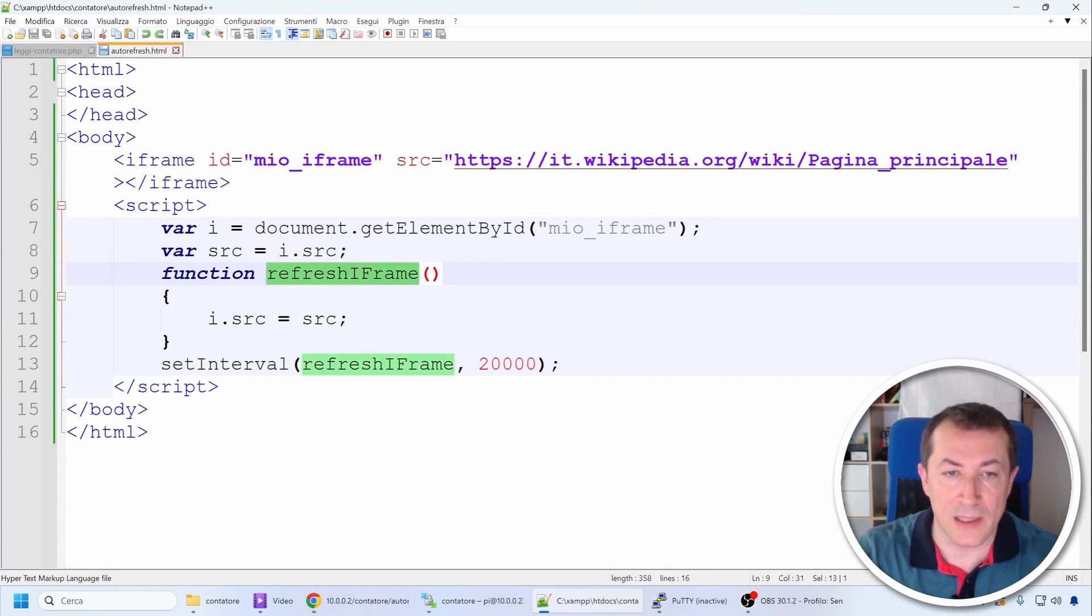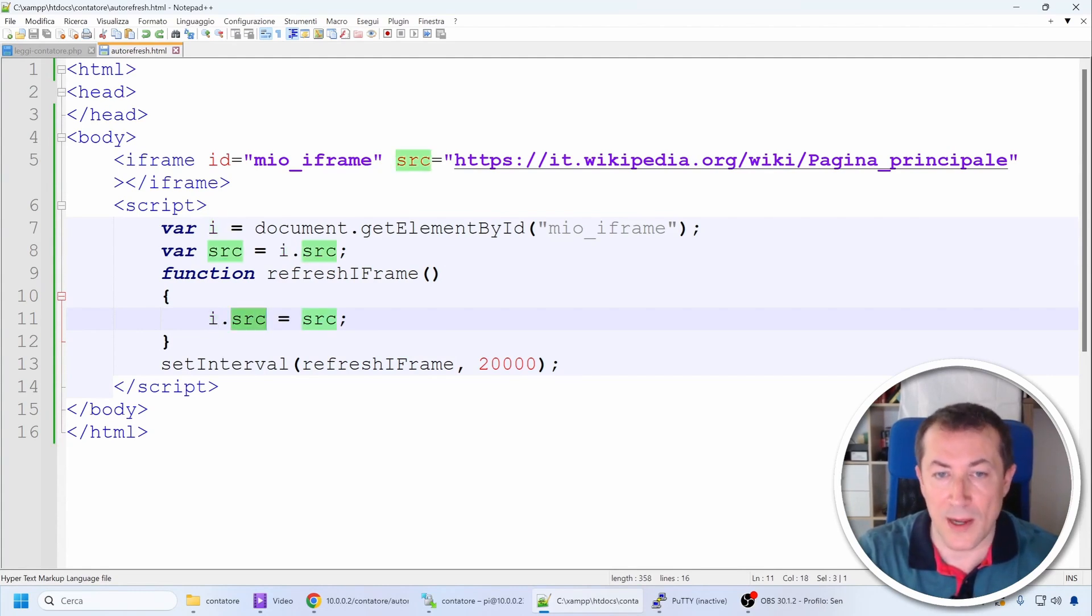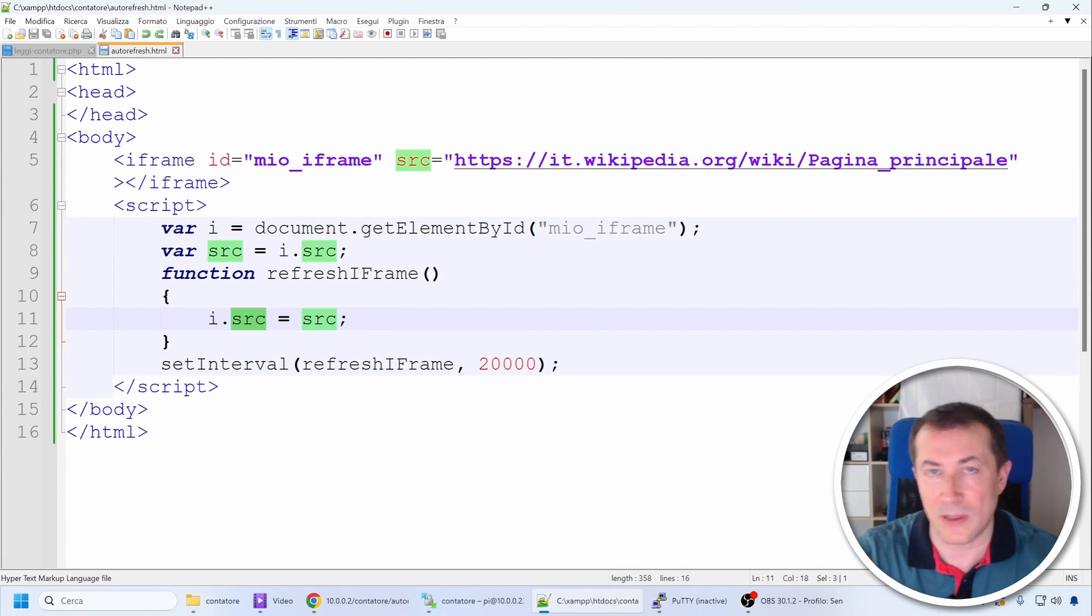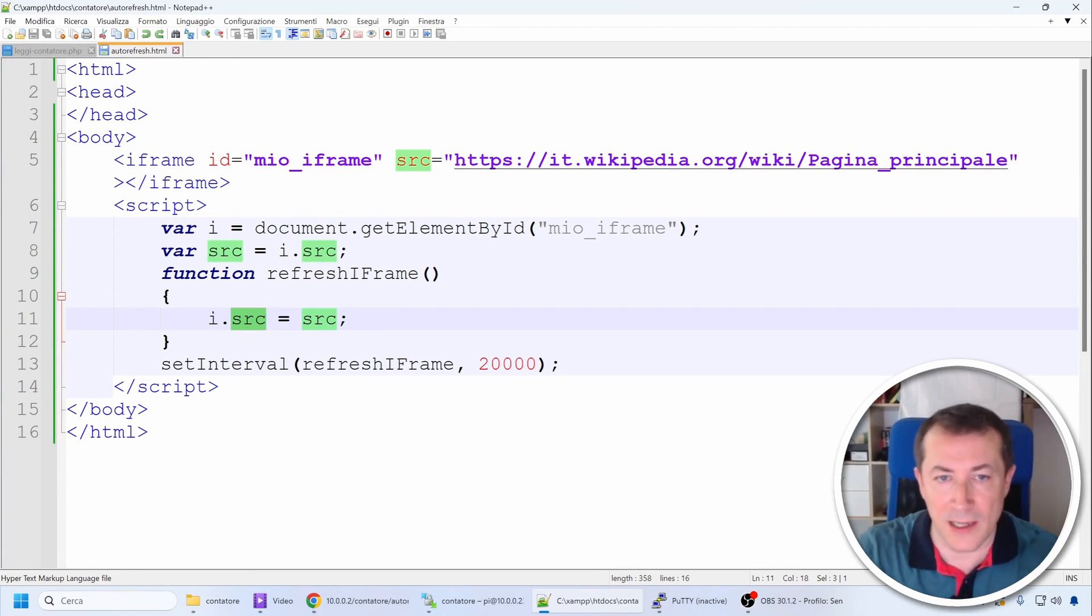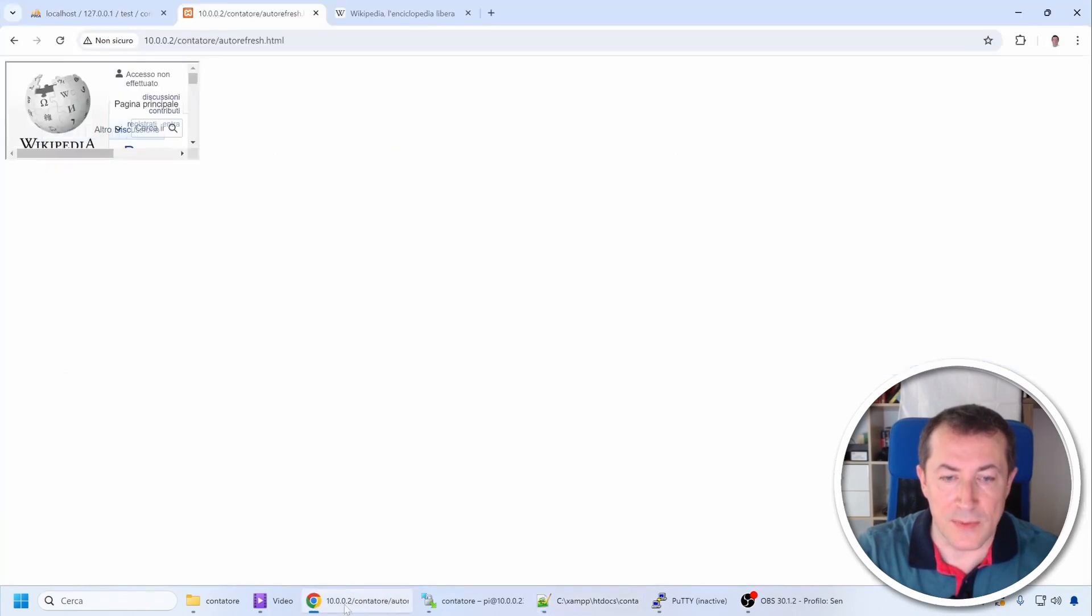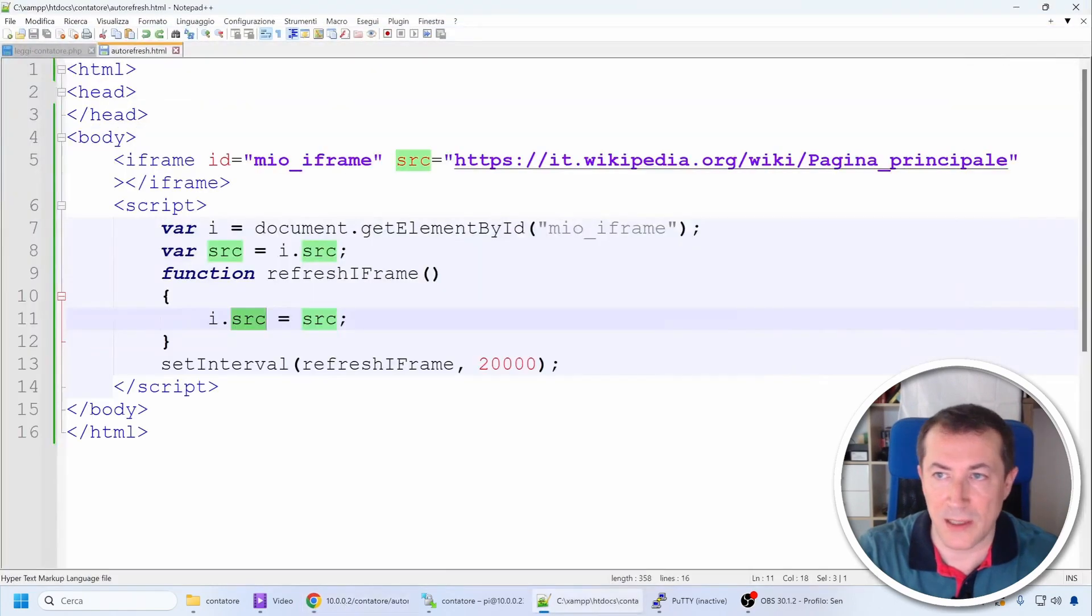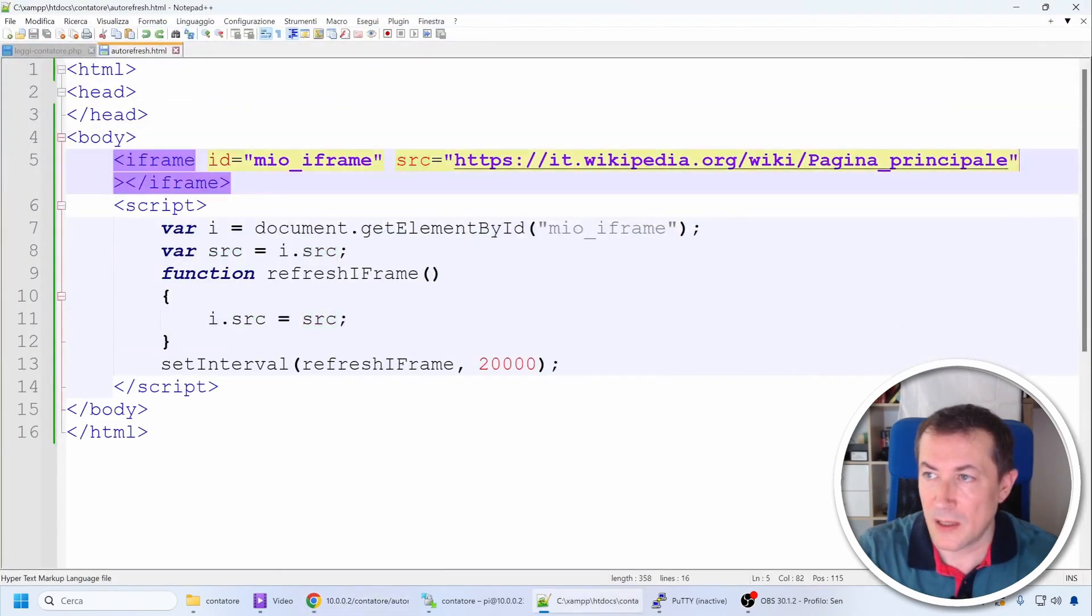In fact, the refresh iframe function simply states that the object identified as my_iframe should have its src attribute set equal to src, so we effectively reload it.